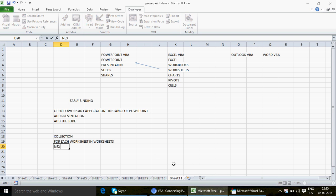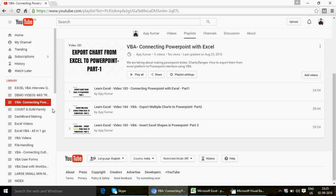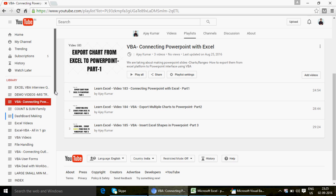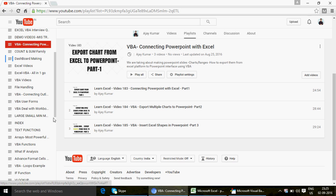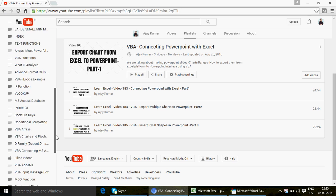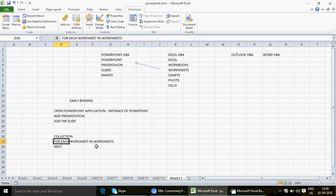Once we have the PowerPoint work set up, we come back to our Excel and run a loop — a collection loop. Today I'm going to talk about the collection loop: 'For Each worksheet In Worksheets.' Because I don't know how many sheets you have, this loop will automatically take care of it. You need not write sheet1, sheet2, sheet3 — the code will run smoothly regardless of how many sheets you add or delete.